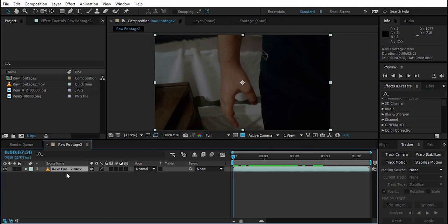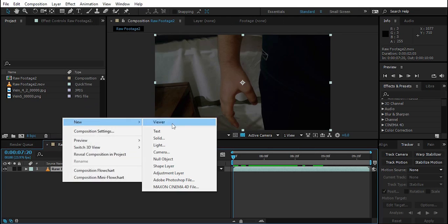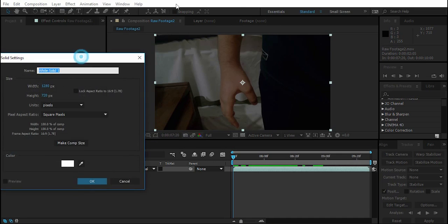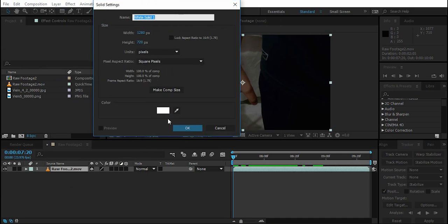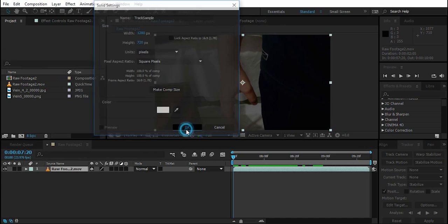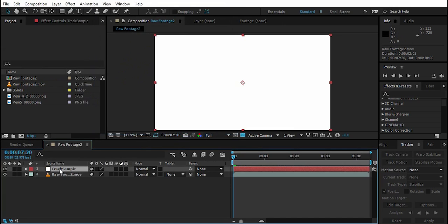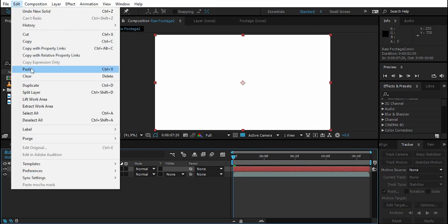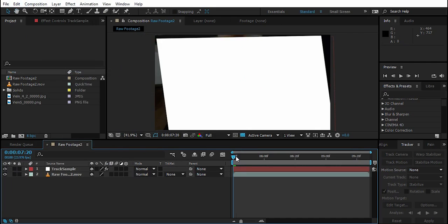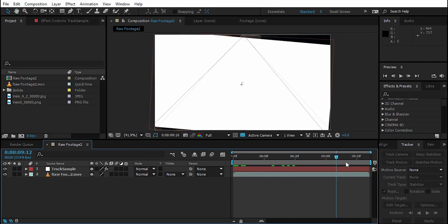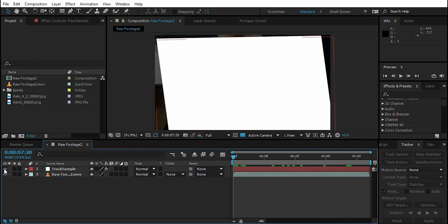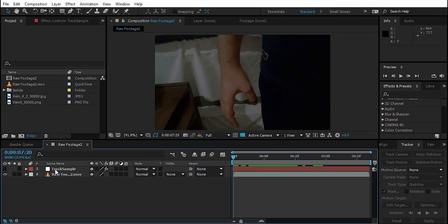Now back in After Effects, go to the very first frame, right-click, create a New Solid, and name it 'Track Sample' — it's going to hold our tracking data. Select Track Sample, then Edit > Paste. Now it's tracked to our hand. Disable and hide the Track Sample layer.